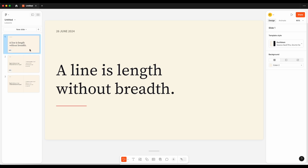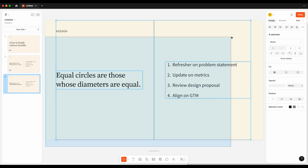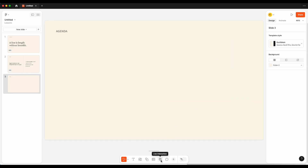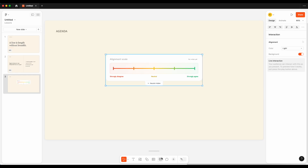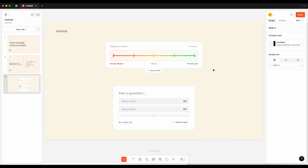There's nothing worse than a boring presentation where you have no idea if the audience is still listening. Figma Slides introduces a Live Interaction functionality. With the Live Interaction button, you get options to interact with your audience — including a poll, stamps, an alignment scale, or even embedding a prototype. In this case, let's add an alignment scale and a poll. I can add more than one to a screen — here's the alignment scale, and then I'll ask a poll question: 'Will you subscribe to UI Collective?'